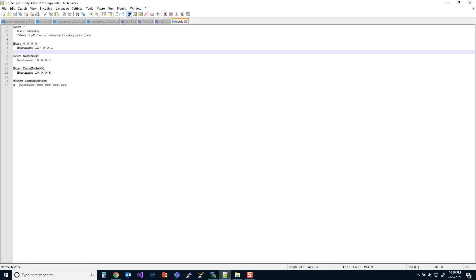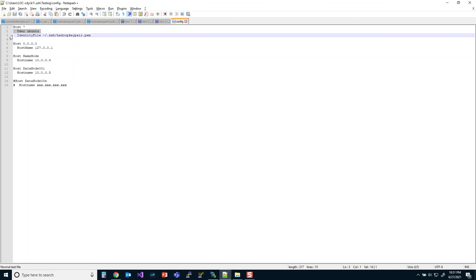So first of all, this line here, host star, what that tells the SSH says anything that comes into this machine as SSH, we're going to automatically use the user Ubuntu. Now this can be problematic, but for our purposes, we're going to keep it as Ubuntu. If you recall, sometimes we've created other users for other purposes. But for what we're going to be doing right now, we're going to be using Ubuntu. Now if you're setting this up for another user on the system, you may even want to consider using that user's name there.